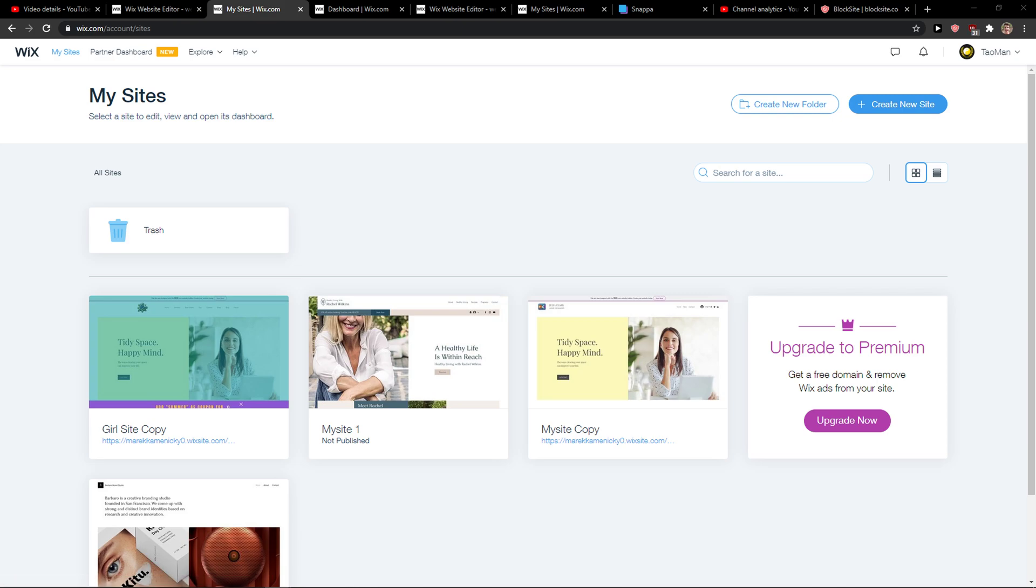Hey everybody, my name is Markus and in this video I will show you a simple way how you can change Wix ownership to someone else.